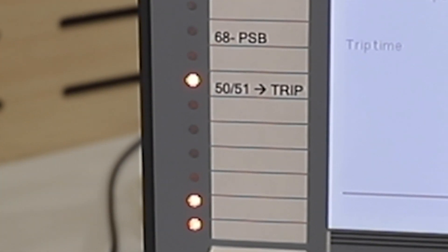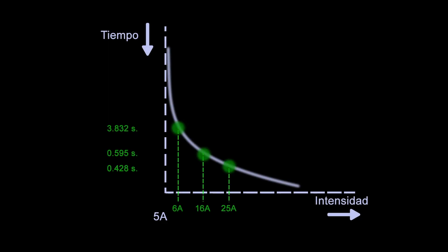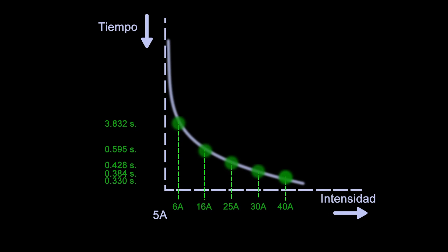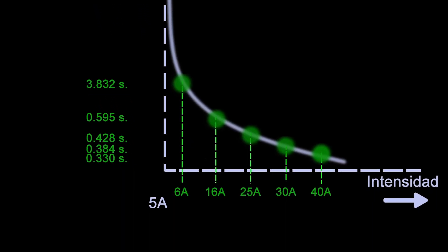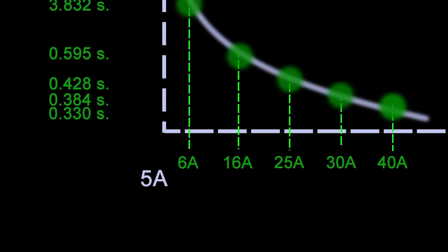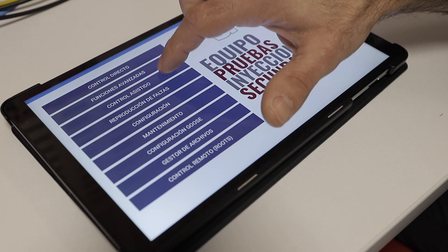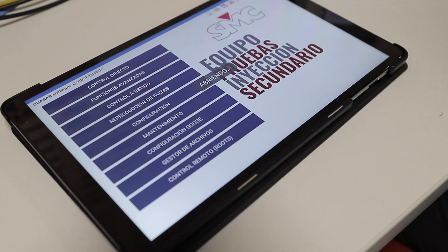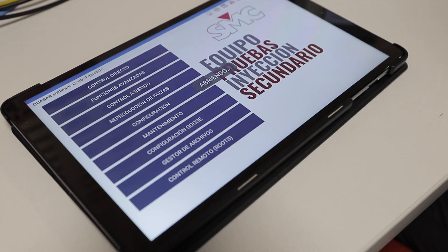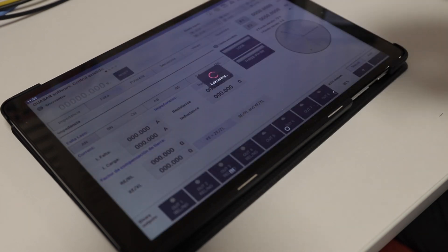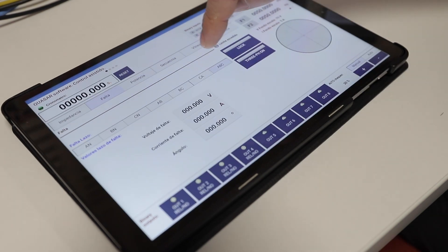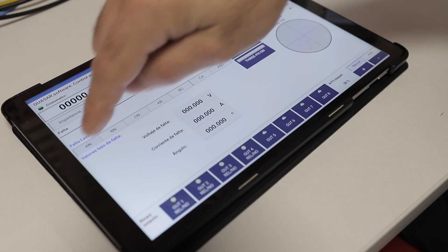In this tutorial, we will measure the relay's operation time with a few different current values, starting with one at the very beginning of the overcurrent protection zone. The fault function in the Quasar's assisted testing mode provides a quick, intuitive way to do this.